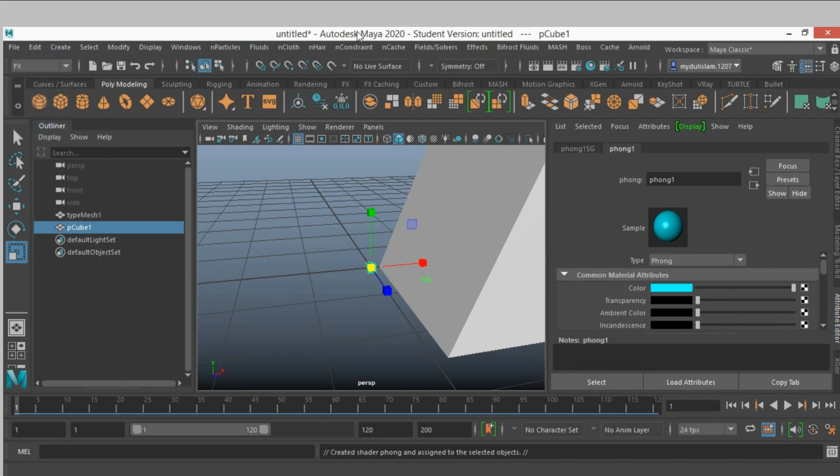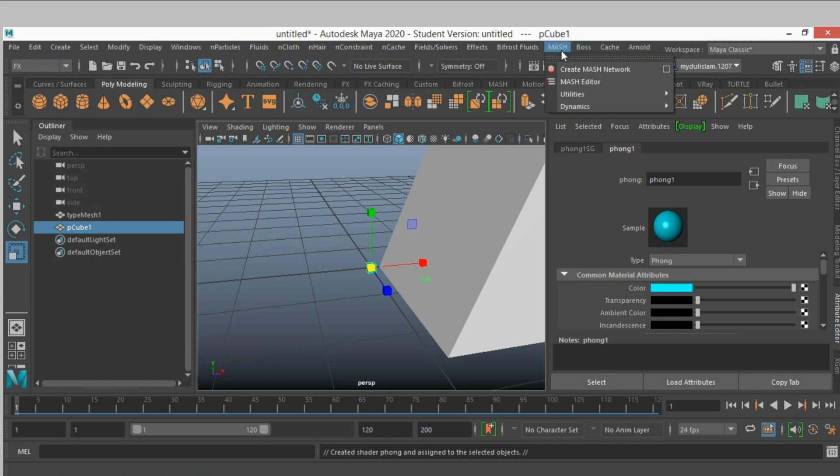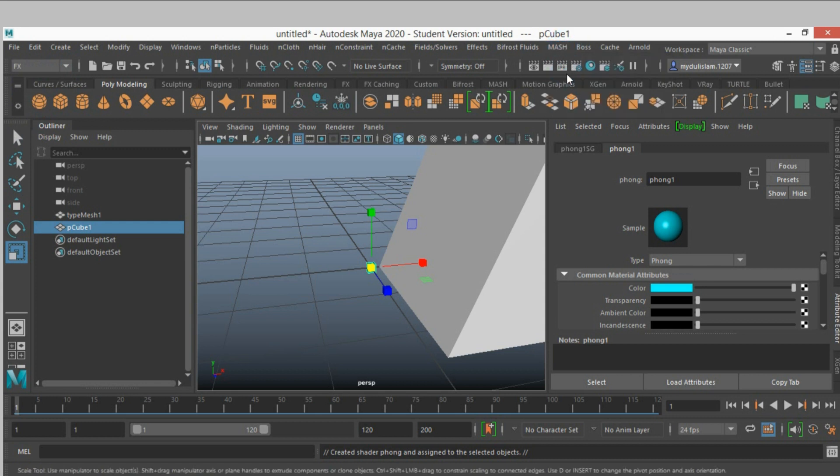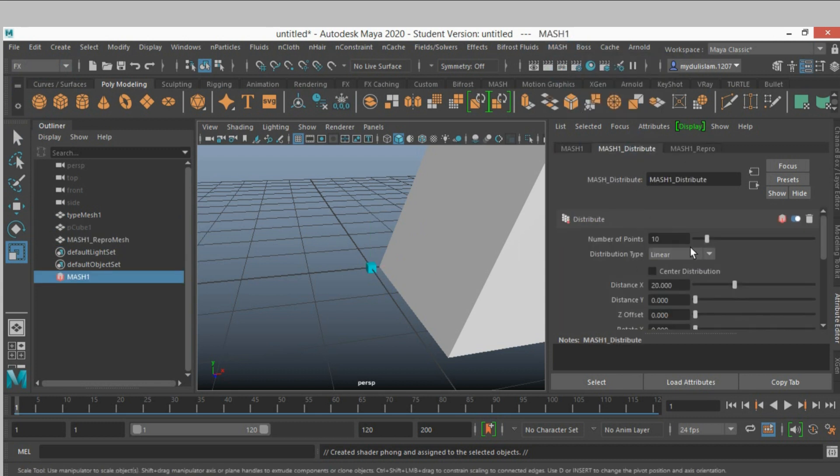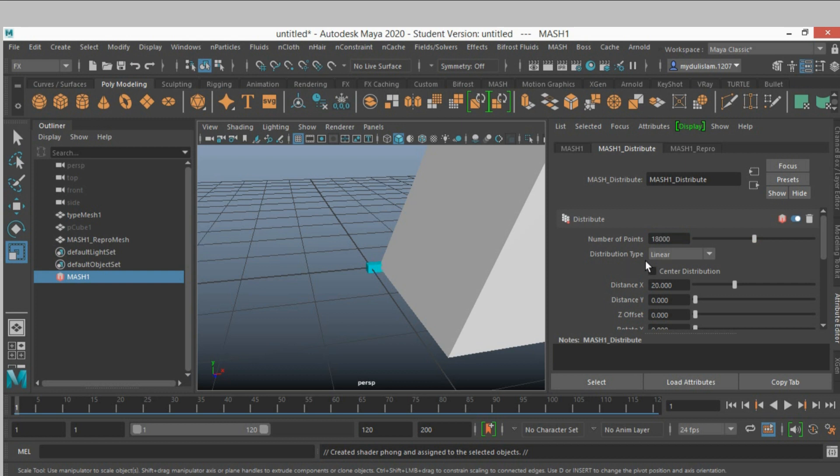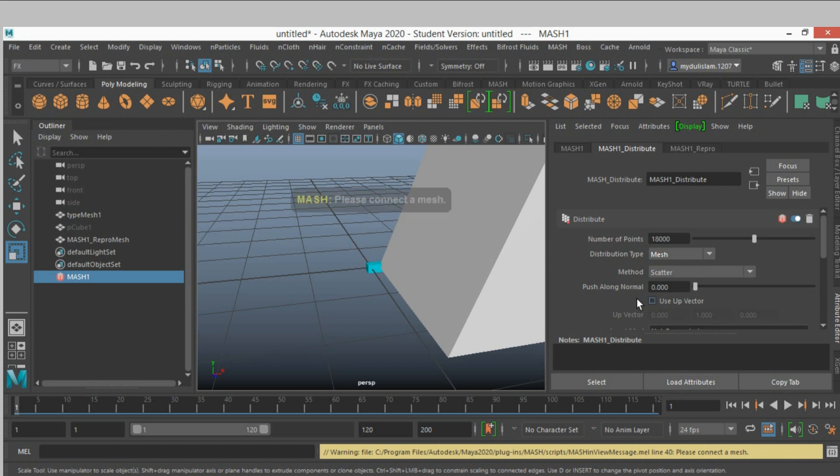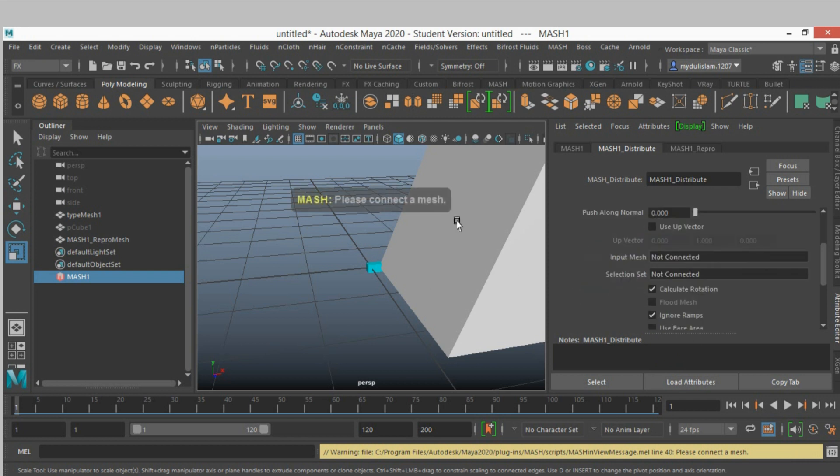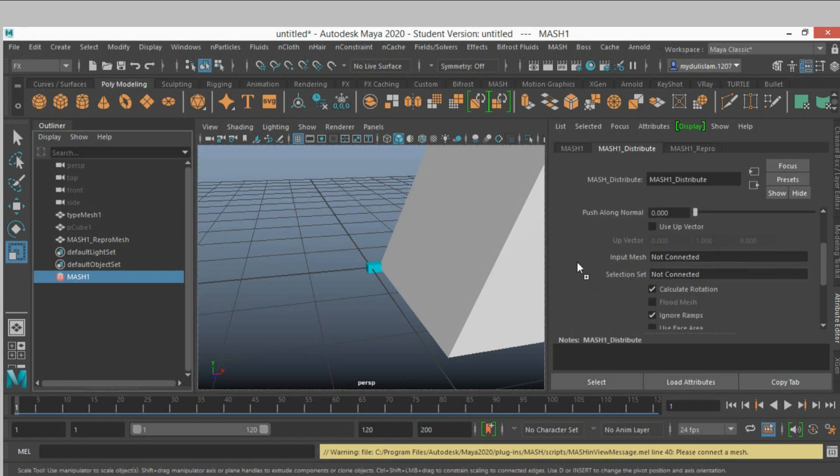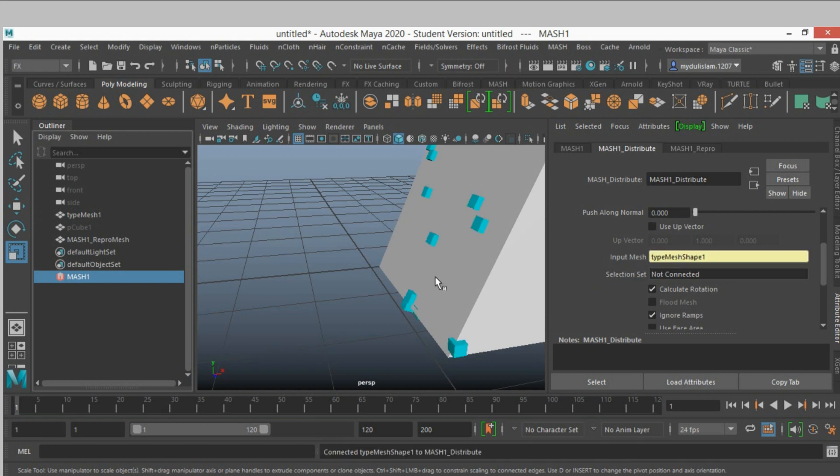Create a mesh network mesh one, distribute type fifteen thousand, distribution type select mesh, and middle click and drag the type one type mesh one into the input mesh.